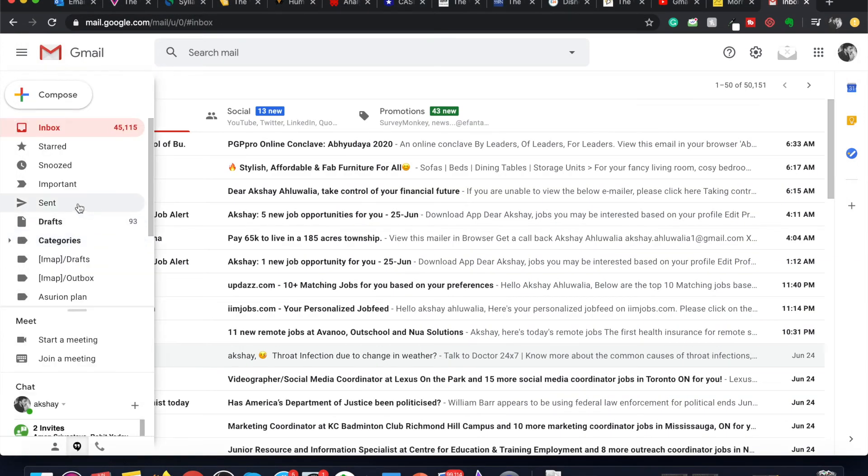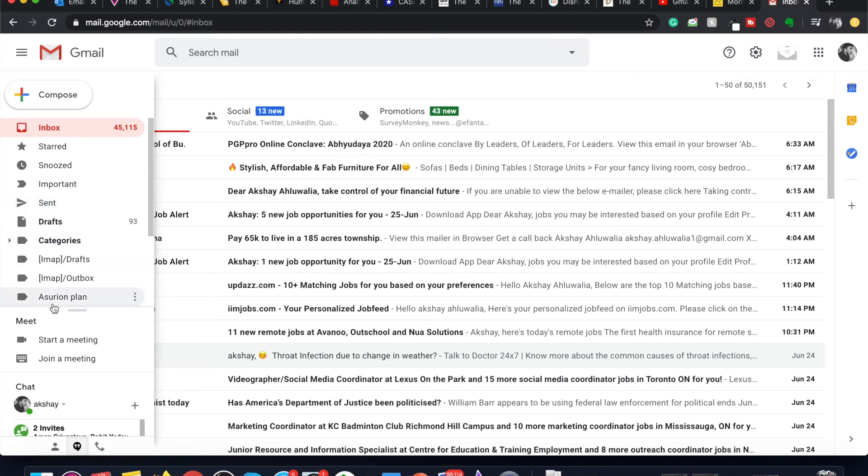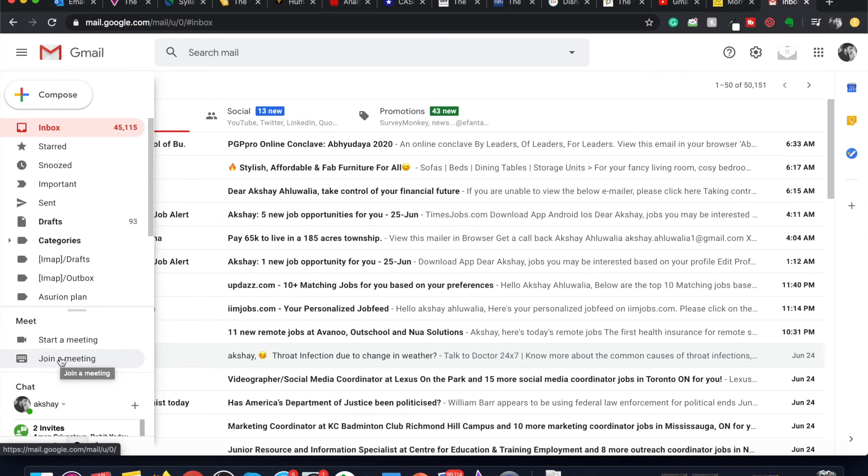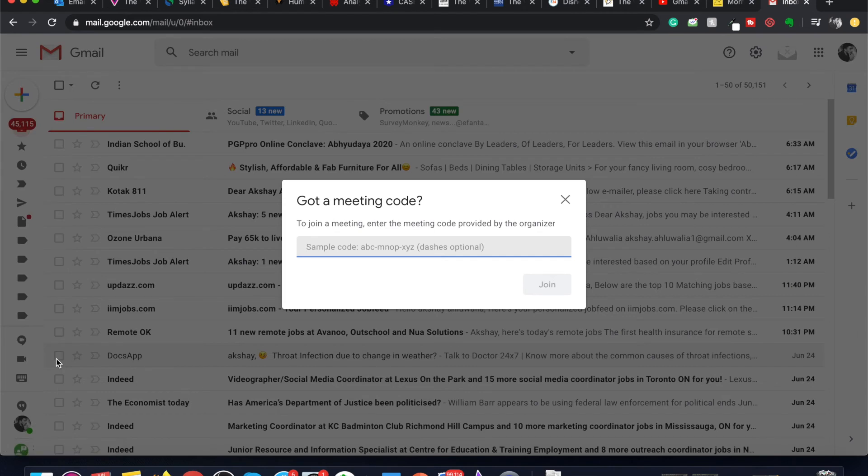where you again get an option of start a meeting or join a meeting using the meeting code. If you hover onto the left-hand side, you also get an option to join a meeting. You can join a meeting from your Gmail dashboard. To join a meeting, just click on join a meeting, enter the meeting code that you have, and click on join.